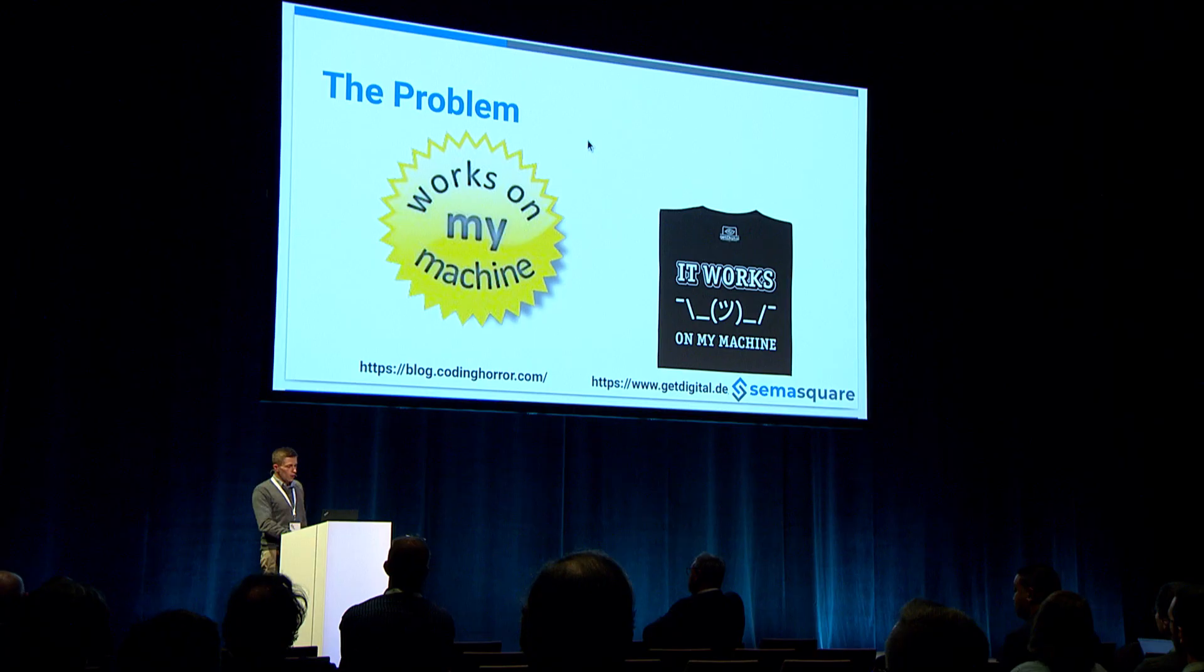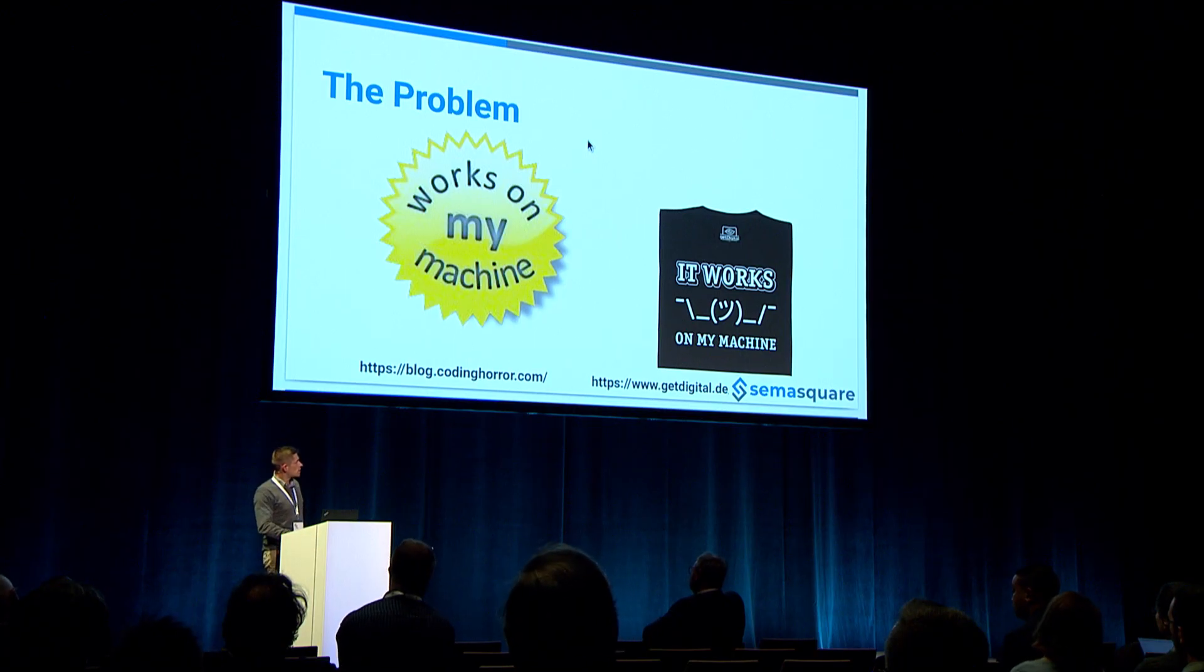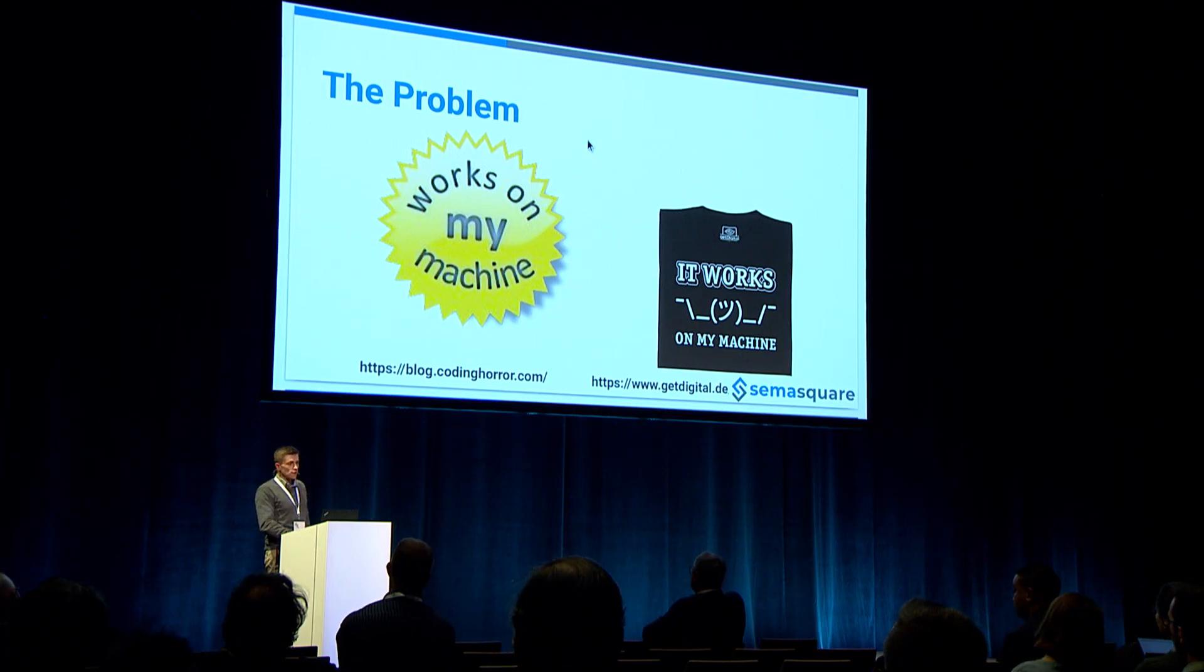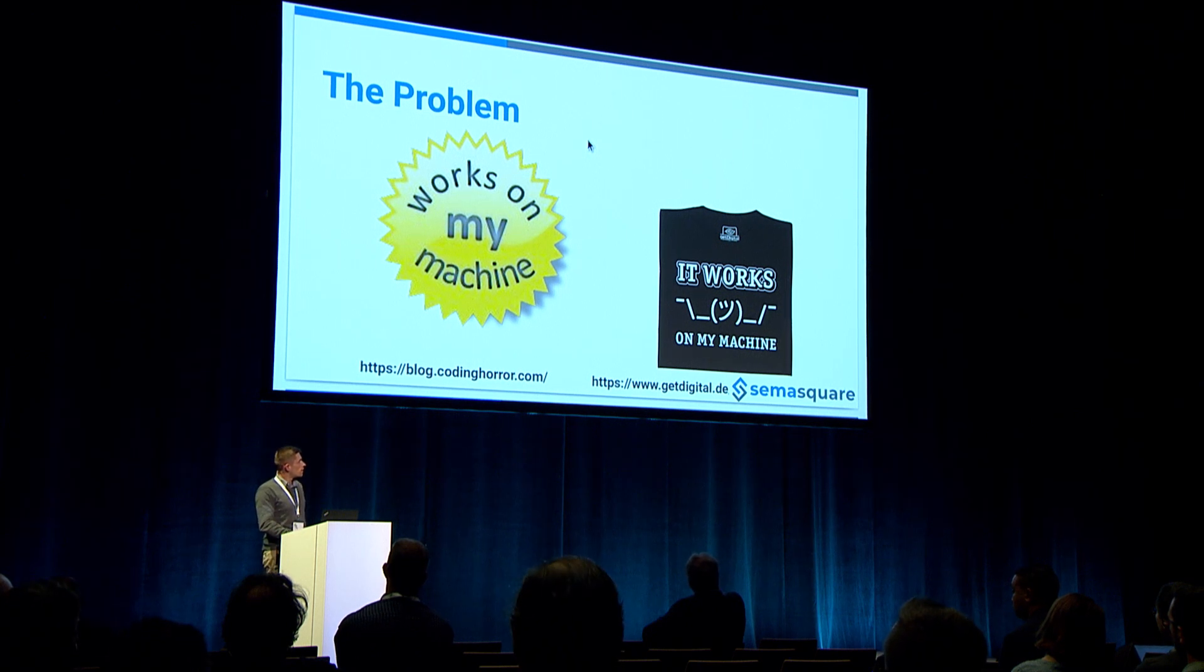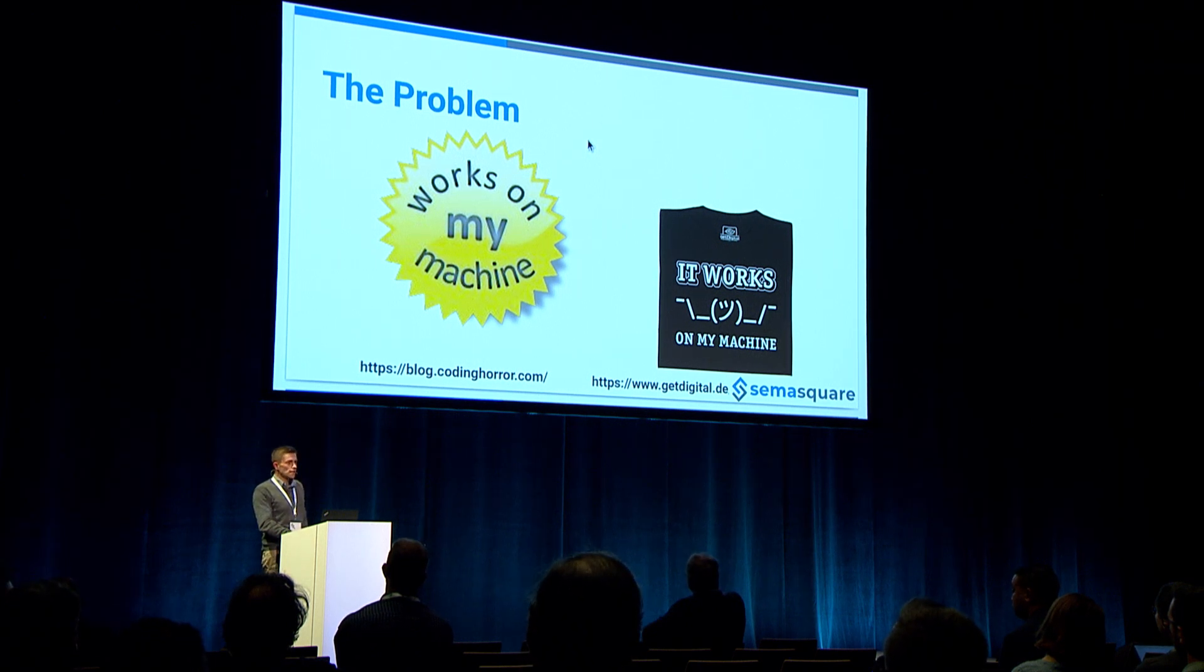Or in a rather worse case, software runs on every developer machine, but not on the target hardware, which could be very bad. Also, there's lots of time wasted on onboarding and setting up systems for new colleagues.